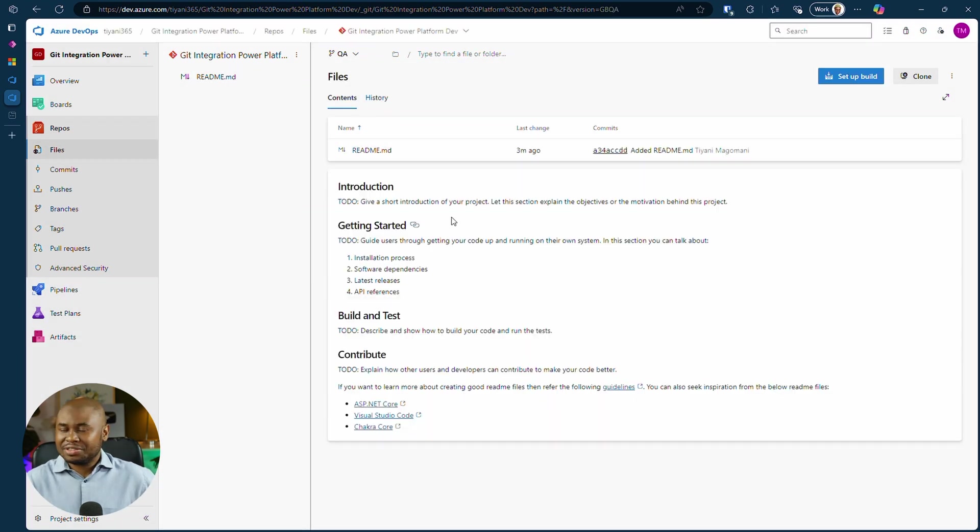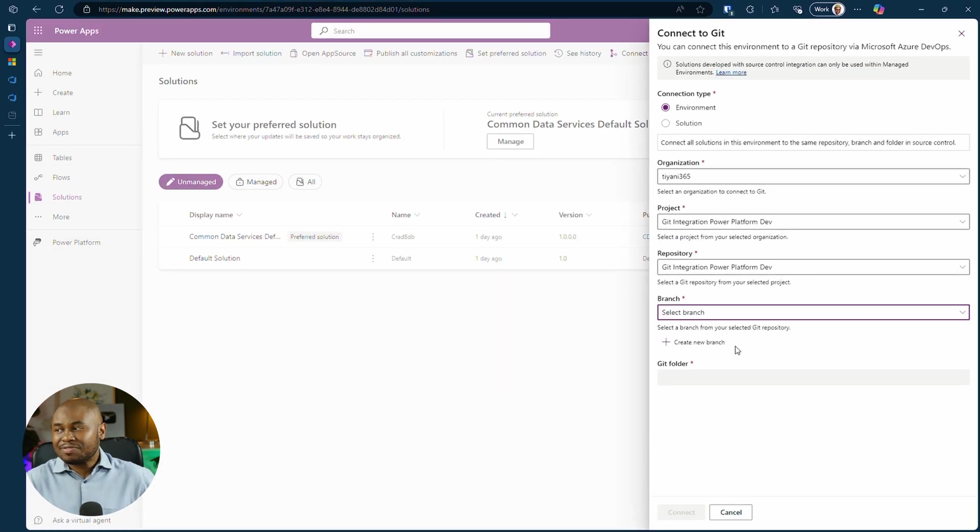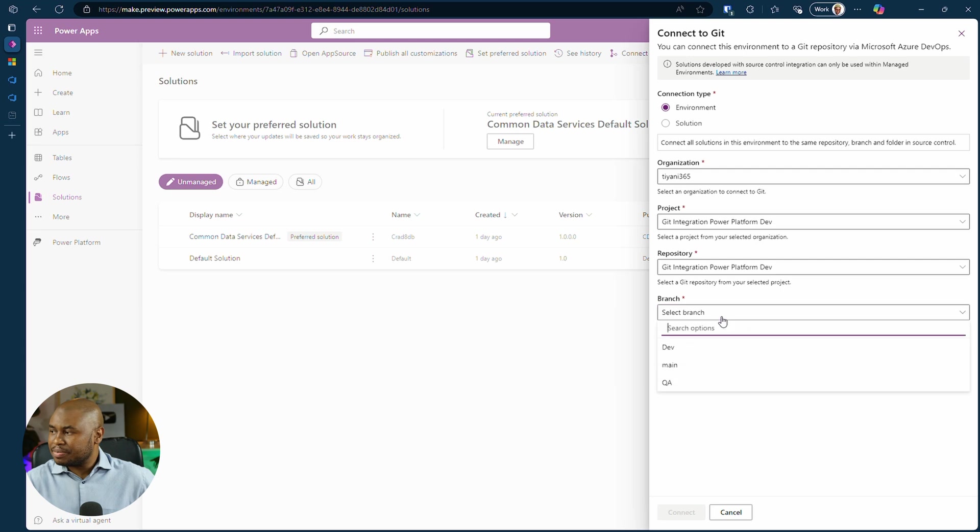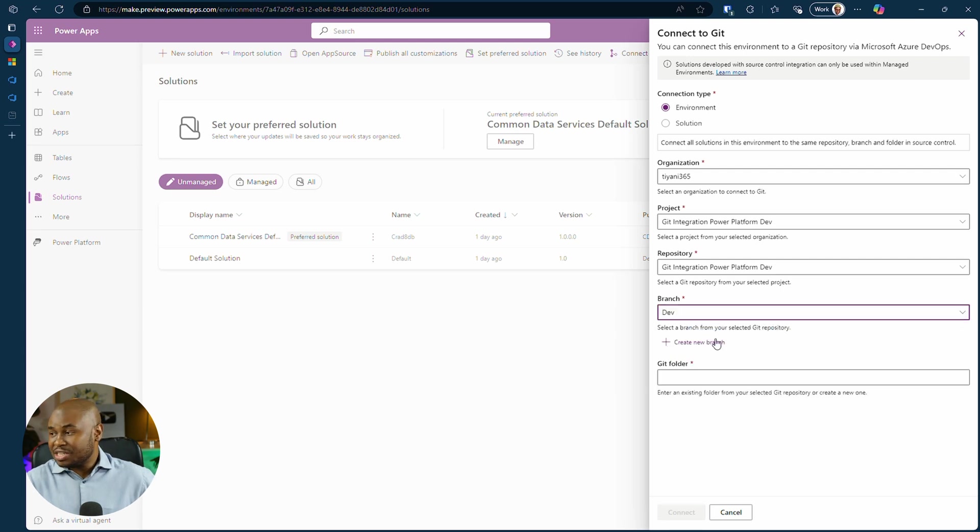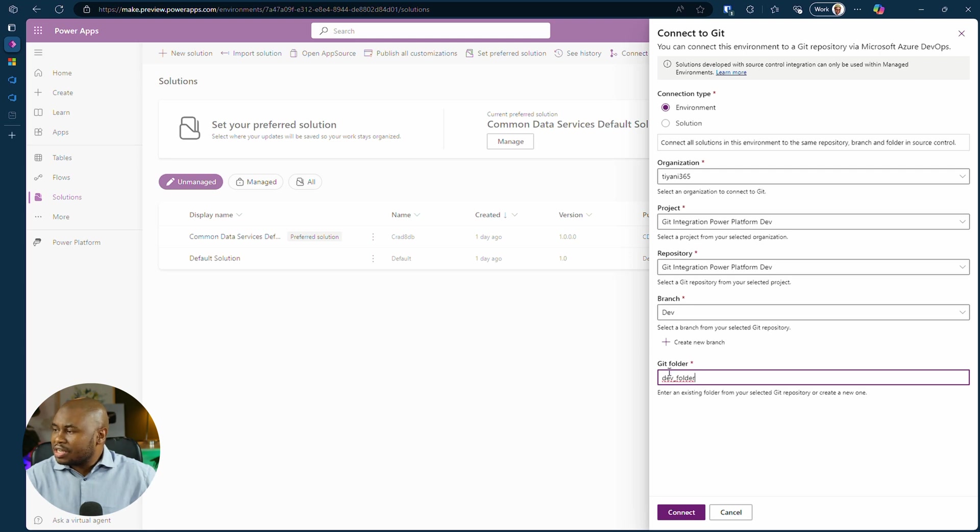Branches are ready. Back in Power Platform, let's finish the setup. Select the dev branch and create a folder. I will call mine dev underscore folder. Then click connect.